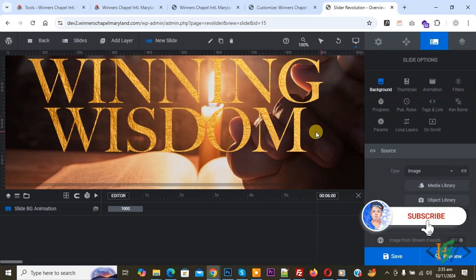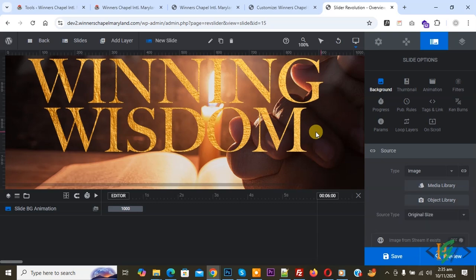Before starting work, it is my request please subscribe to my channel. Thank you. Now back to our work. We are using Slider Revolution plugin. We are in the slider, this is slider one.